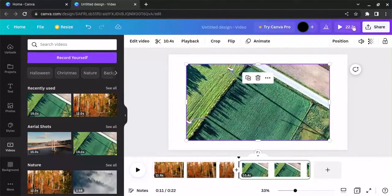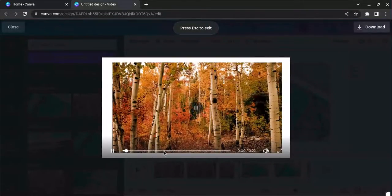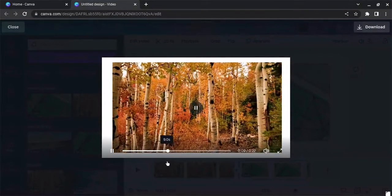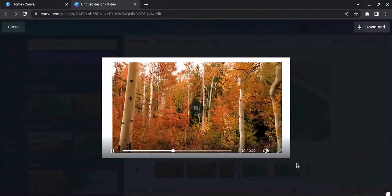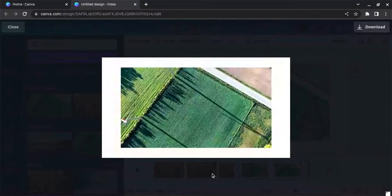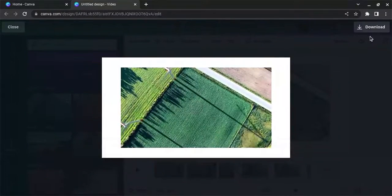Once you're ready to see how it looks, come up here and click the play button. You can see a preview of what your video looks like and the transition between the two videos to see if you like that.